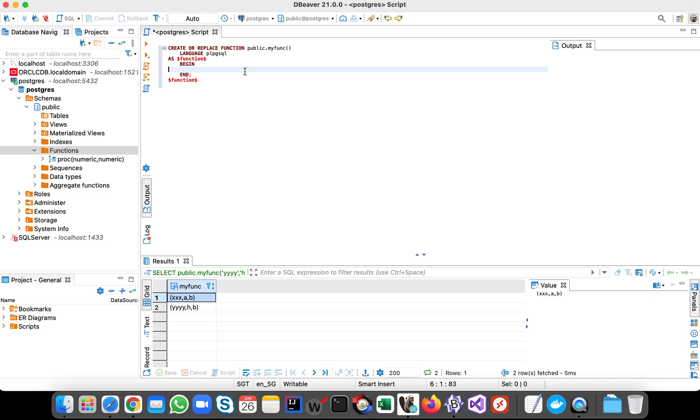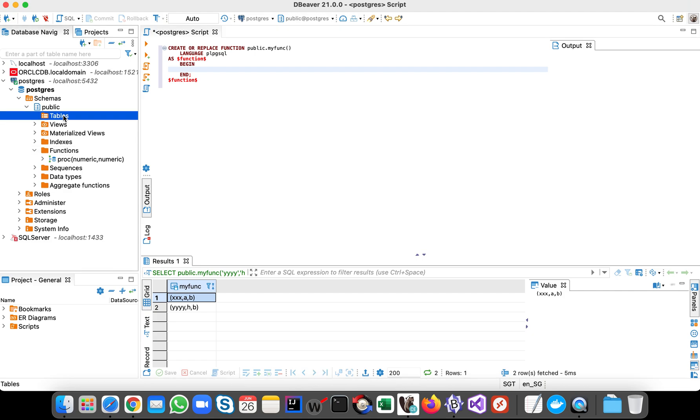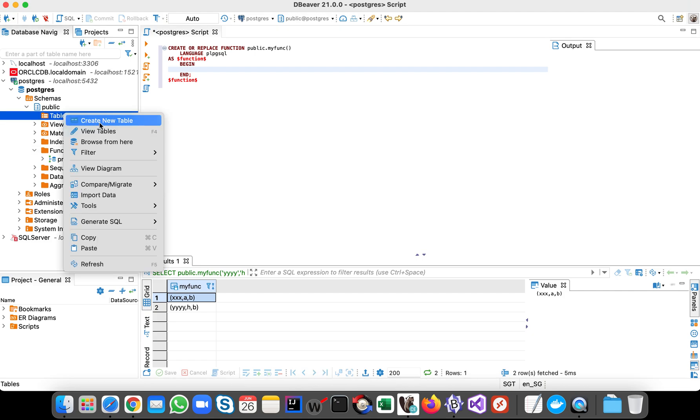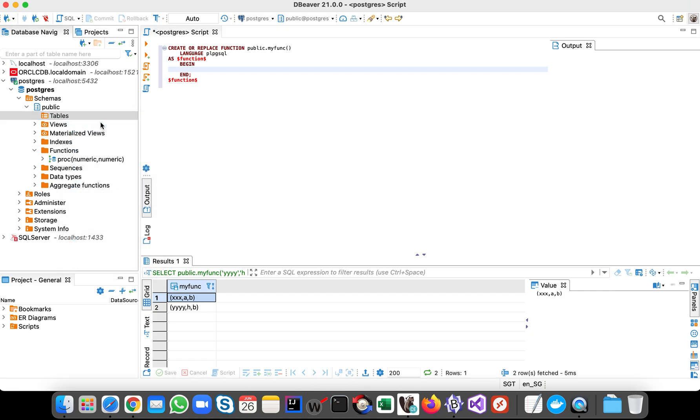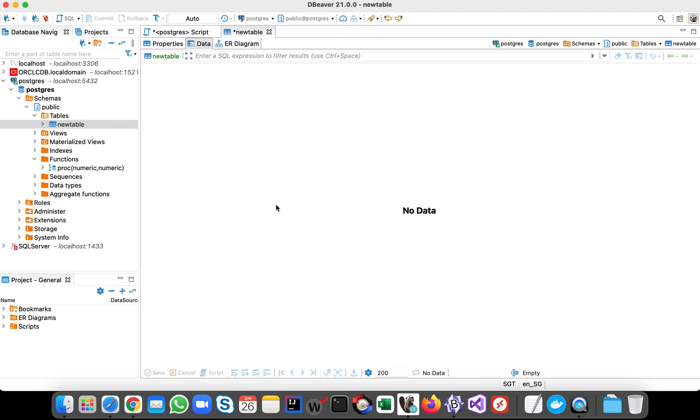So let's get started to create table. We can just use the UI also, create table.